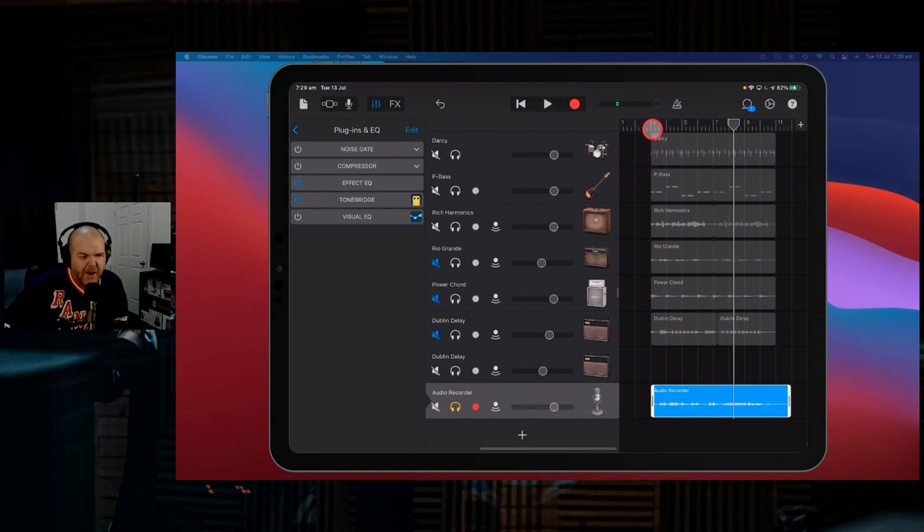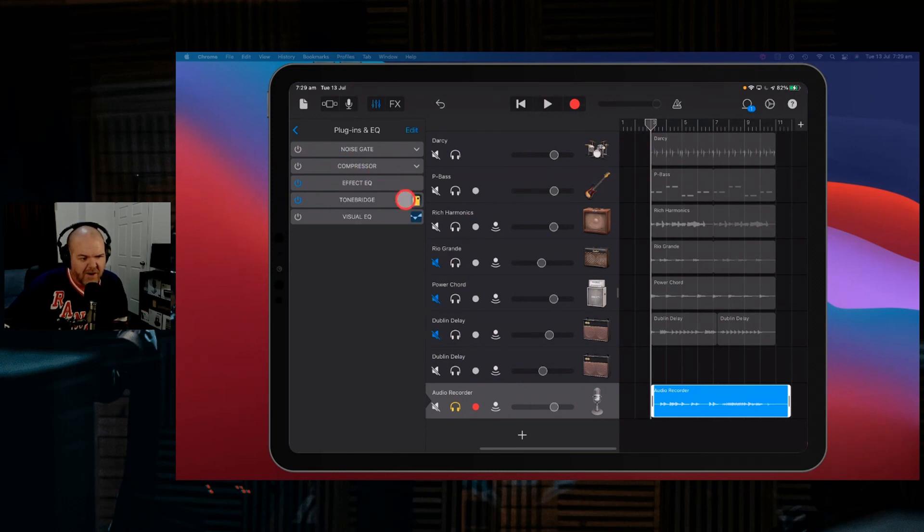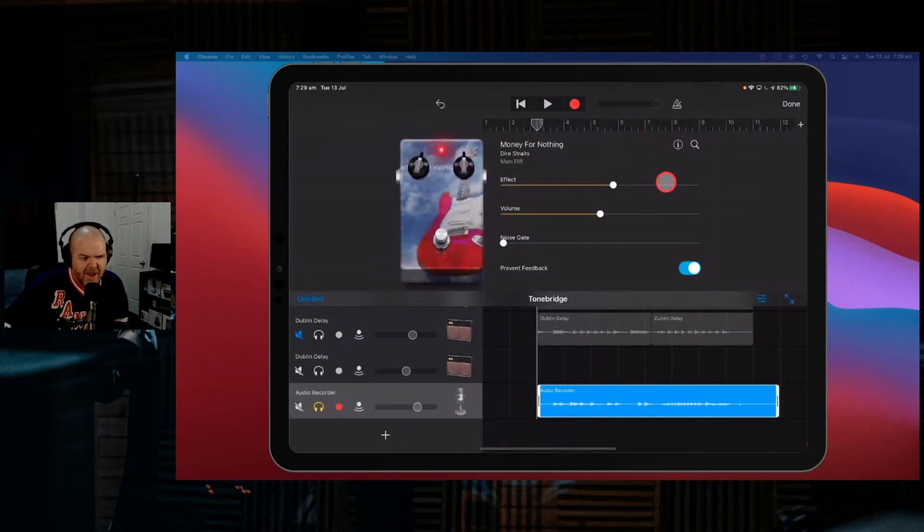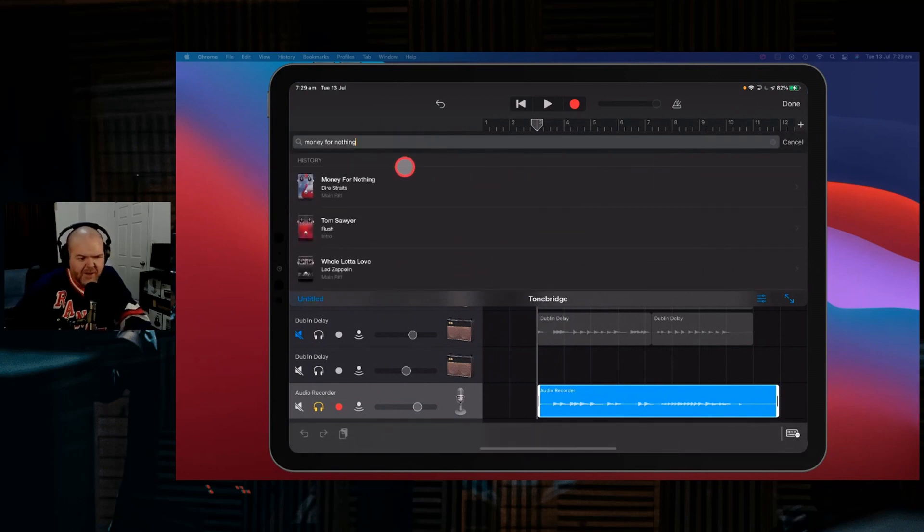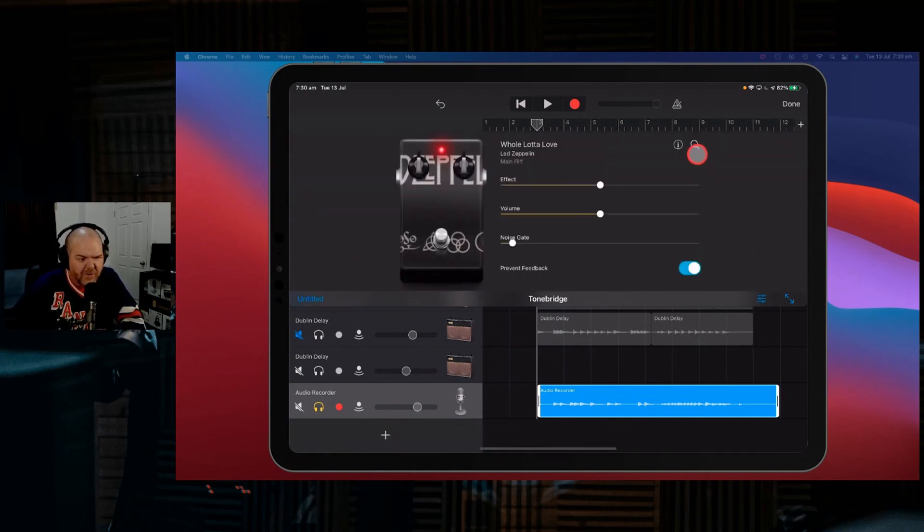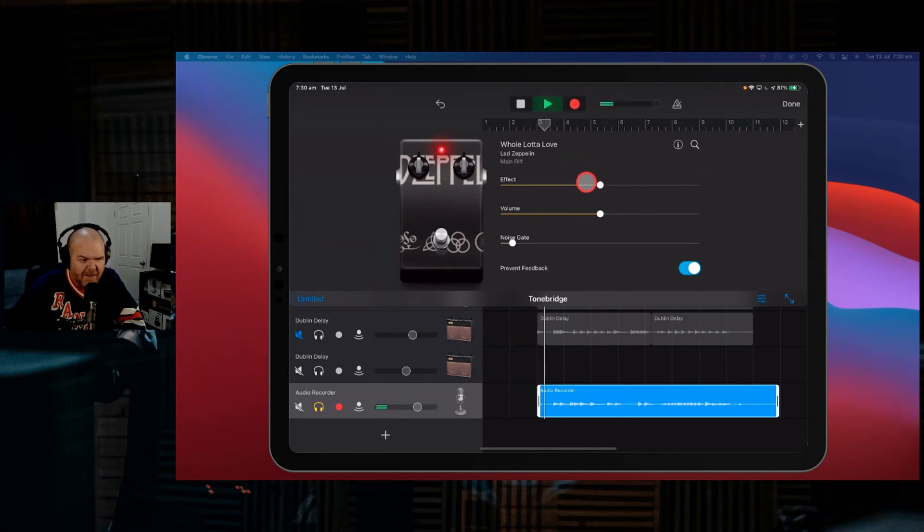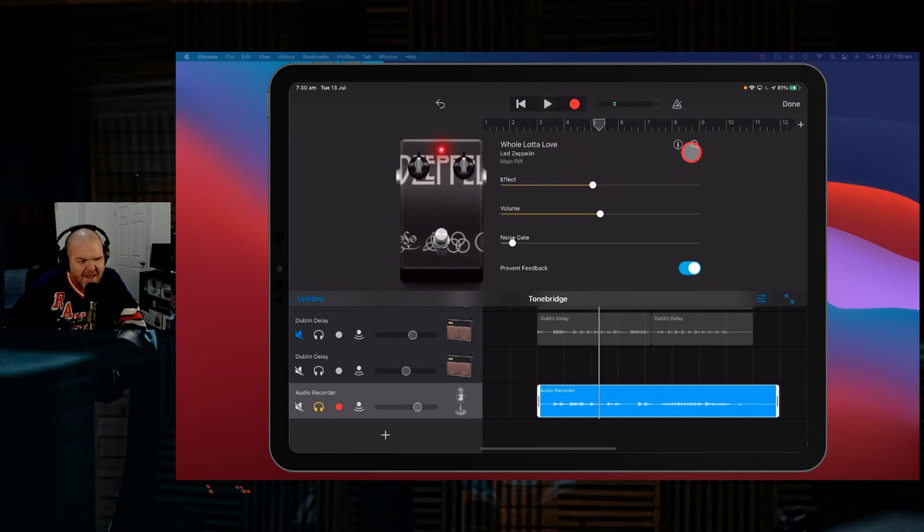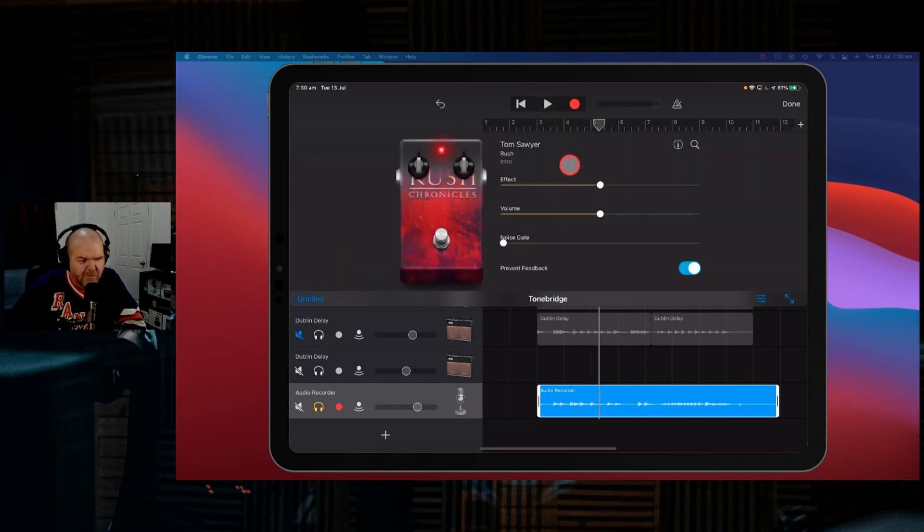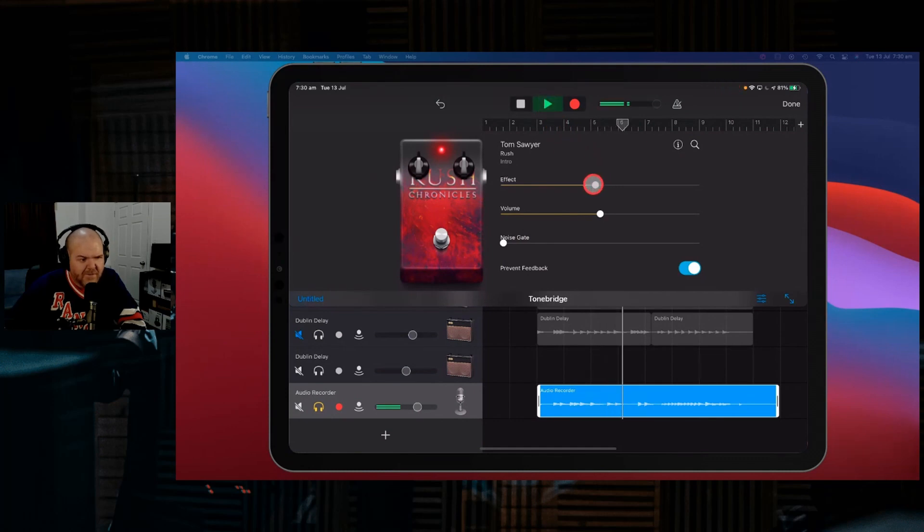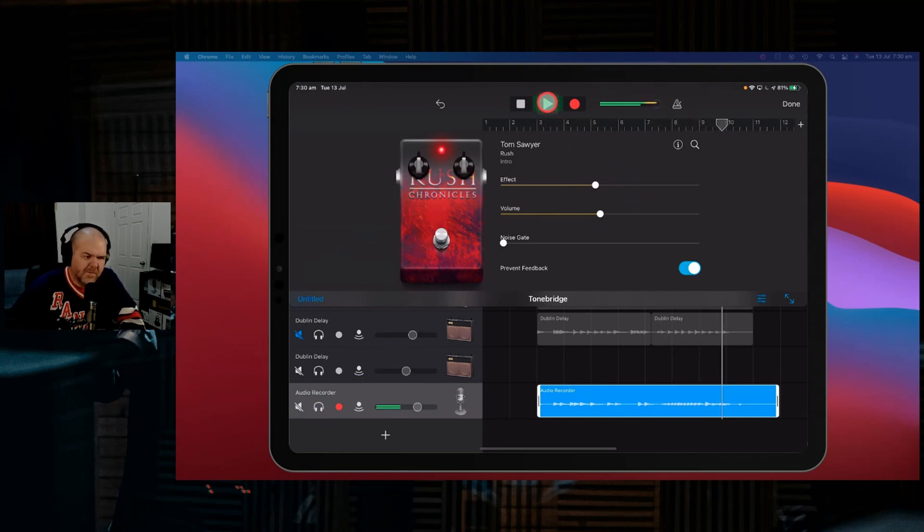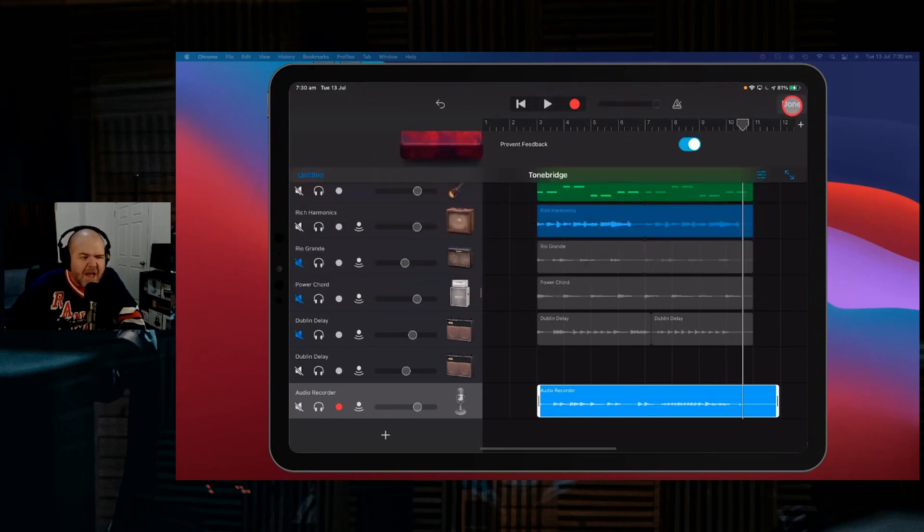And the beauty part is the reason I said use your AU plug-in instead of inter-app audio is if we're not happy with that tone now and we're like, no, actually, I wanted to go with something else. I did want to go with the Whole Lotta Love Led Zeppelin tone on this one instead. We can just change it out. And now. We're like, no, that's a little bit too harsh. We want something a little bit smoother. Let's go with the Tom Sawyer tone.